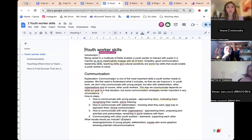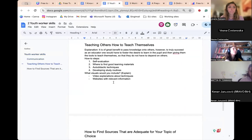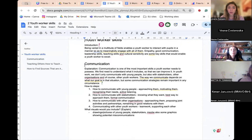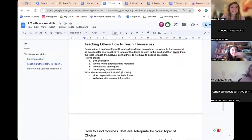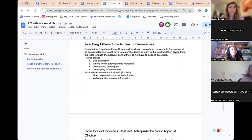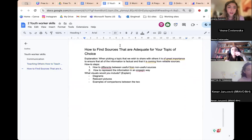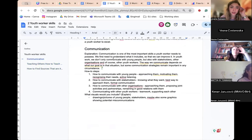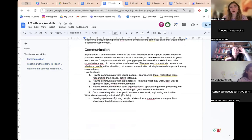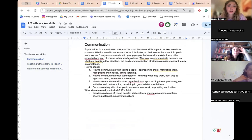The second topic — youth worker skills — has a brief introduction and covers main skills such as communication. You managed to include visuals as well. It covers teaching others how to teach themselves, which is very good — especially relating to self-help workshops and teaching people how to learn independently — and how to find sources adequate to your topic of choice. I like how you presented the main skills and broke them down into important sub-elements.